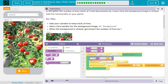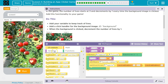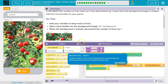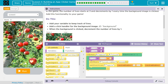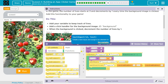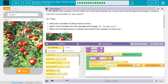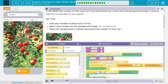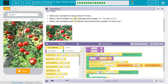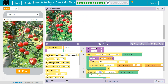Add your clicker handler. So it wants us to have an onEvent, right? A clicker handler — onEvent. And what's the event? Background image. And we want to know if it's clicked, so we can leave that as click.